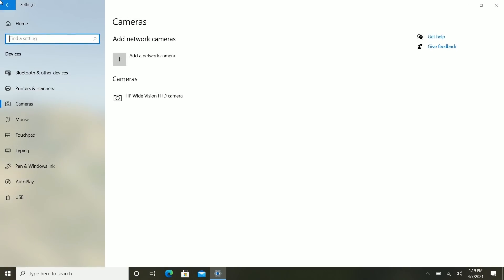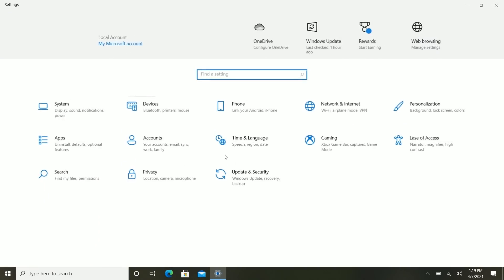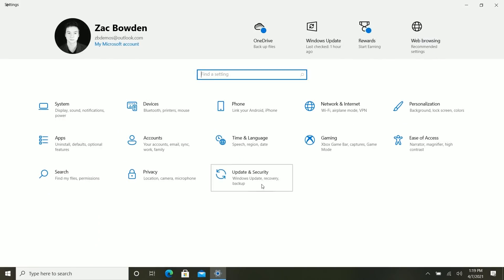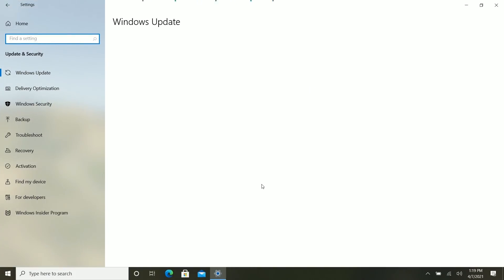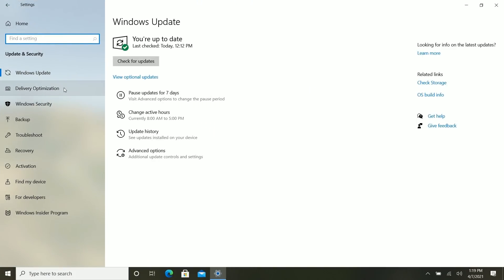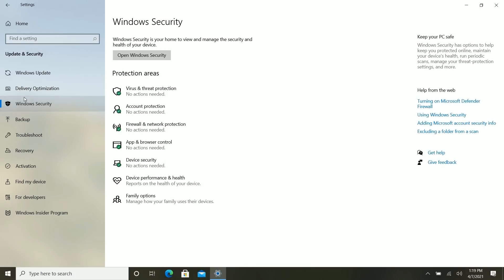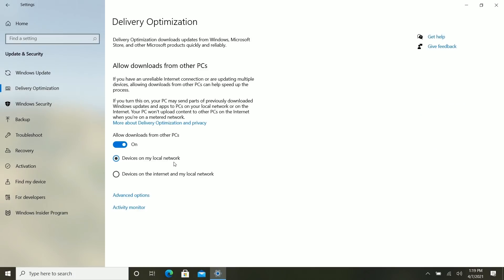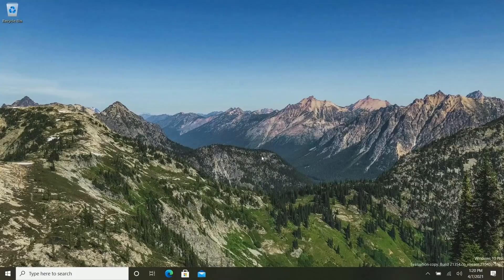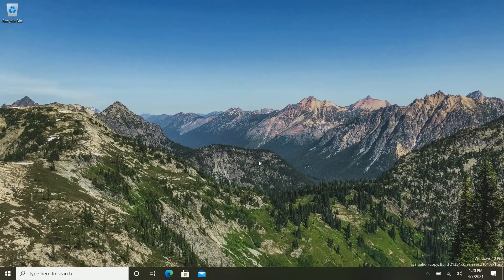If we move on to the Update & Security area here, you'll see that delivery optimization has now been promoted out of the Windows Update page and into its own dedicated page here. So you can quickly get access to that if that's something you use frequently. So there you have it.